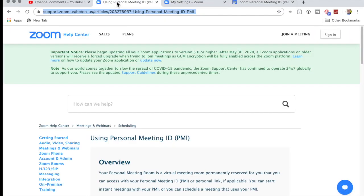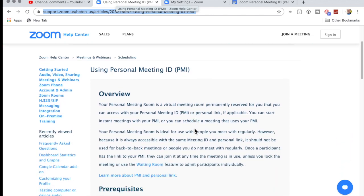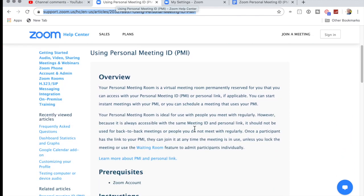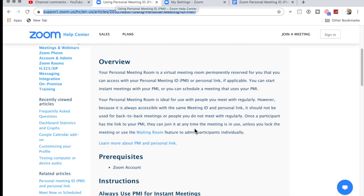First of all, in Zoom, when you log into Zoom, and I'm into Zoom here, I've got what's called a personal meeting ID, or PMI. And the idea here is that you're having meetings, maybe with the same people each time, especially if you're starting in Zoom.